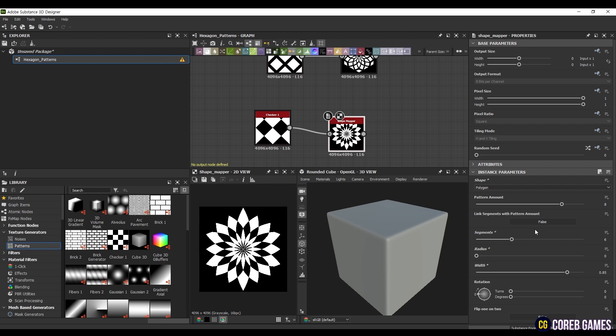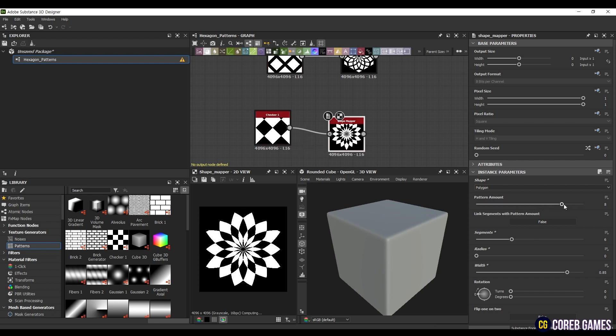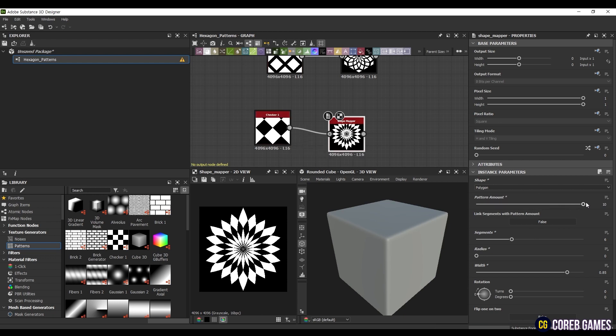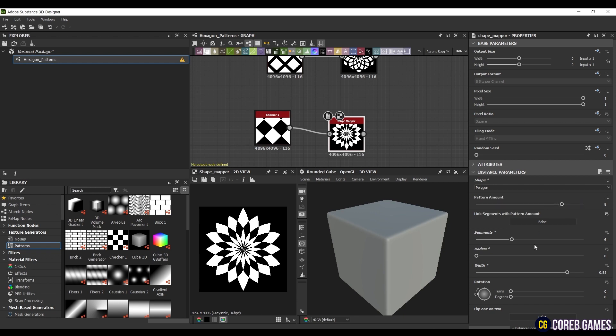To increase the complexity of the pattern, you can adjust the pattern amount. Higher values will make the pattern denser. An interesting aspect here is that if you change the previously set rotation of 45 degrees to false, you will see a completely different pattern.